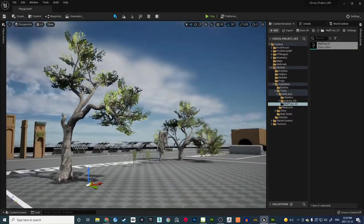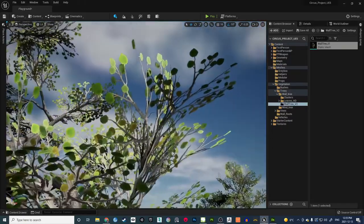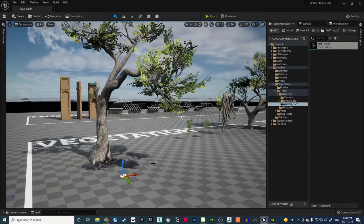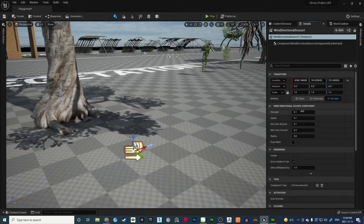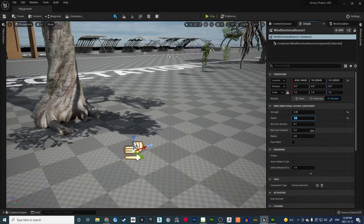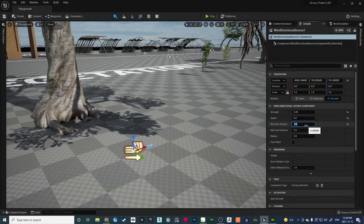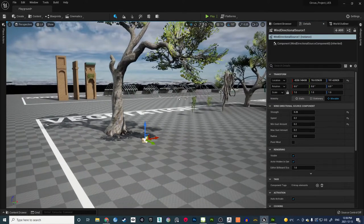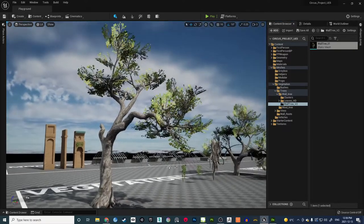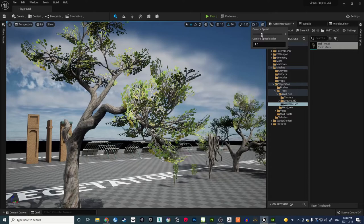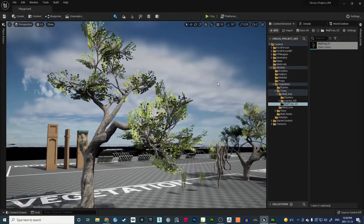Nothing is moving yet because wind isn't activated on the material. Keep the Wind Directional Source placed and adjust its parameters in the Details panel: set Strength to 0.25, Speed to 0.2, and Gust to 0.2 for a constant wind amount with slight variation. Deselect it, then save the map and save everything in the Content Browser. Currently there is still no wind movement because the material hasn't been set up yet.